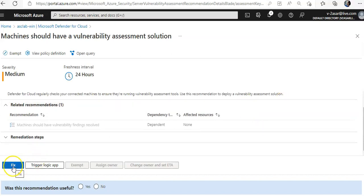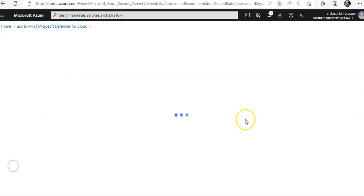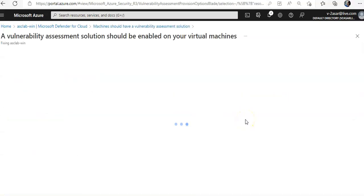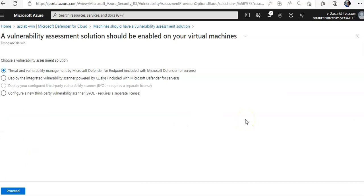You click on that recommendation, you click on fix. A vulnerability assessment solution should be enabled on virtual machine.